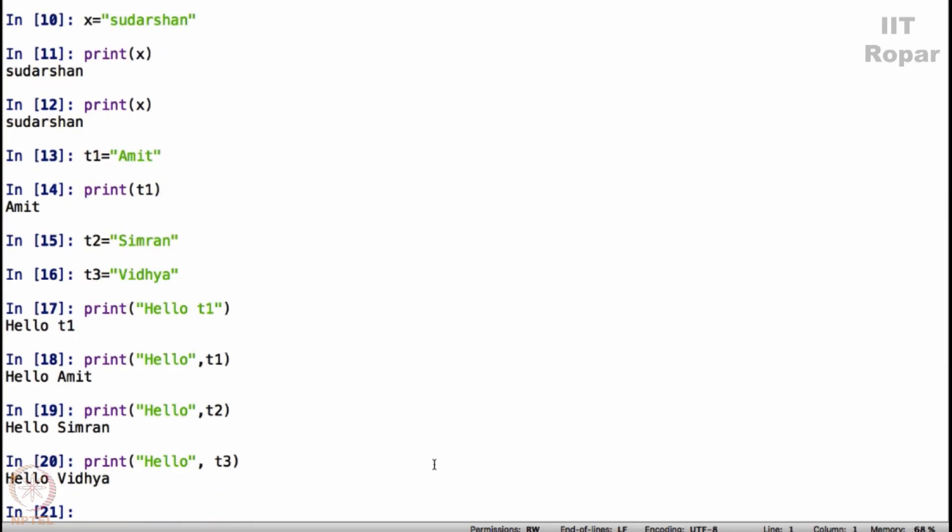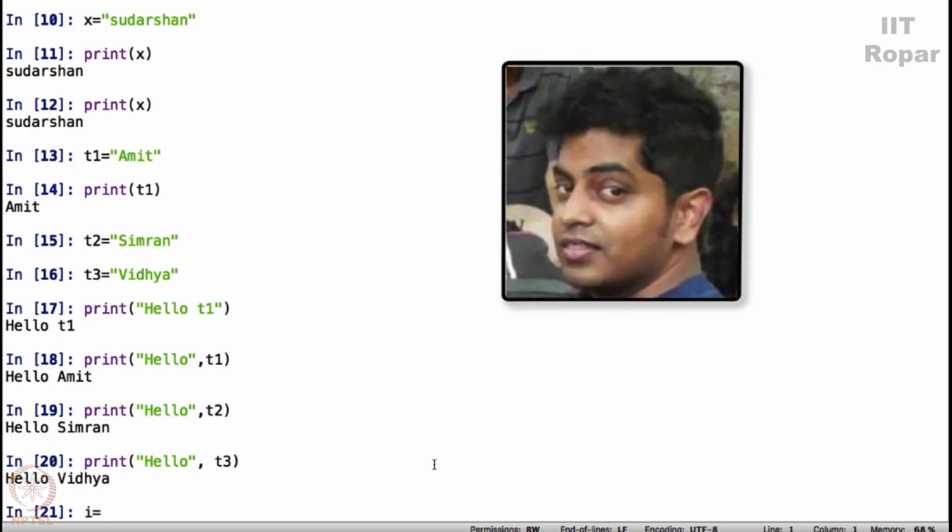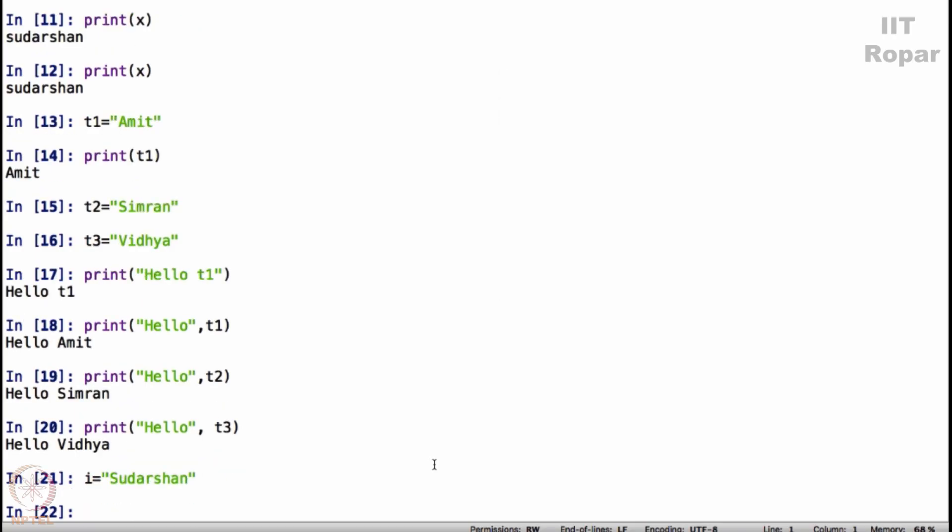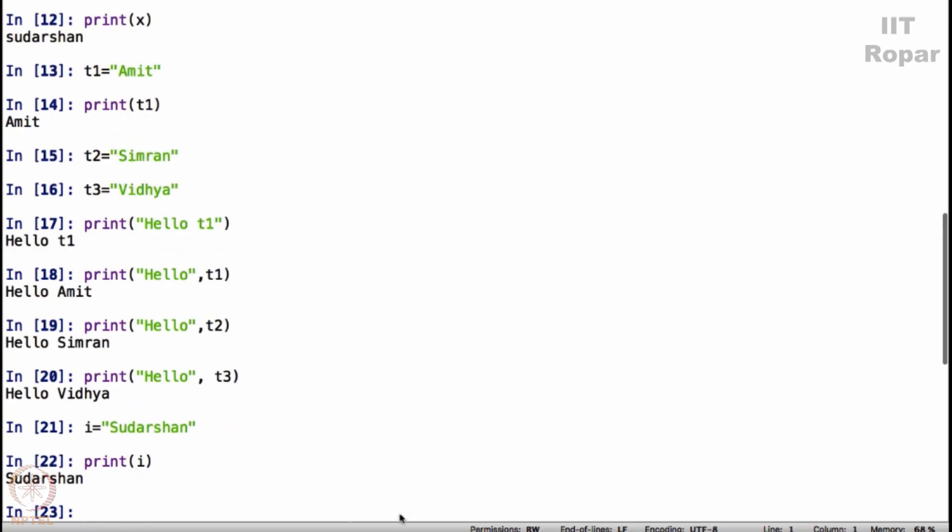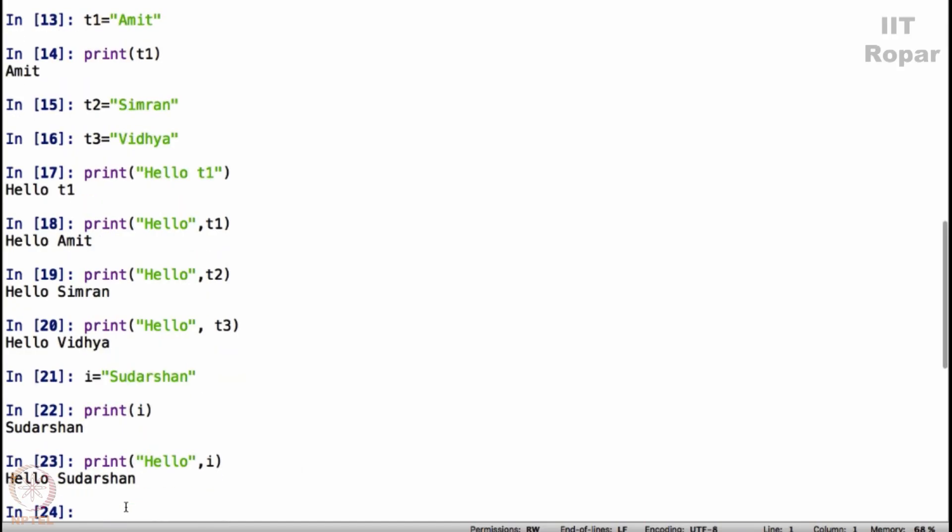They are my TAs, I am the instructor. If I say I equals Sudarshan, and now if I say print I, it will simply print Sudarshan. If I say print hello I, it will say hello Sudarshan.